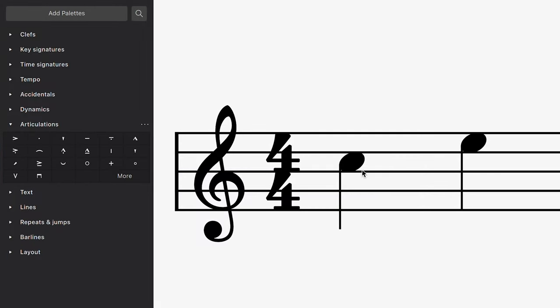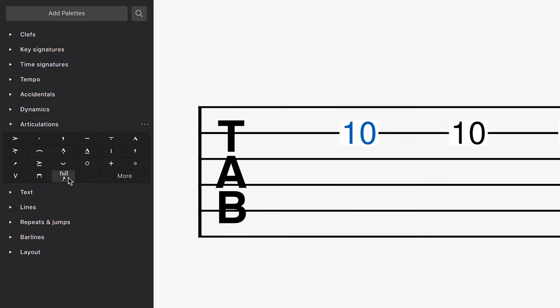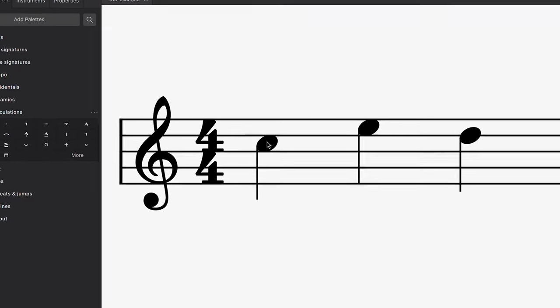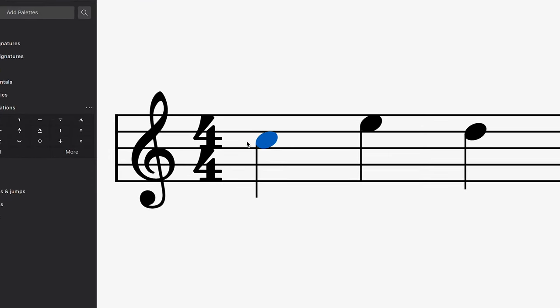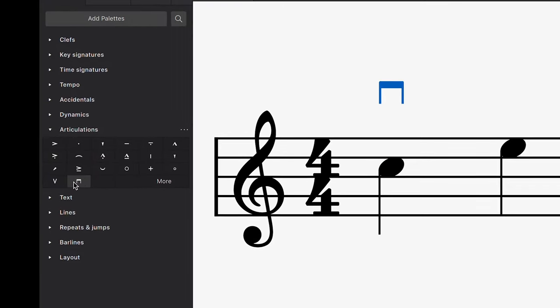There are also numerous instrument-specific markings that can be added from the palettes menu, including up and down bow strokes for strings, bends for the guitar, and pedal markings for piano. They all work in the same way: just select the place where you'd like the marking to be applied, and then click on the marking in question.